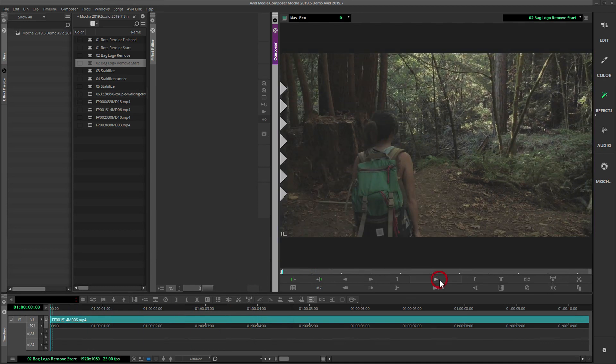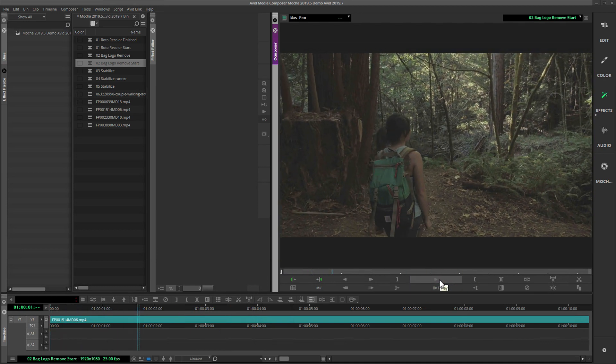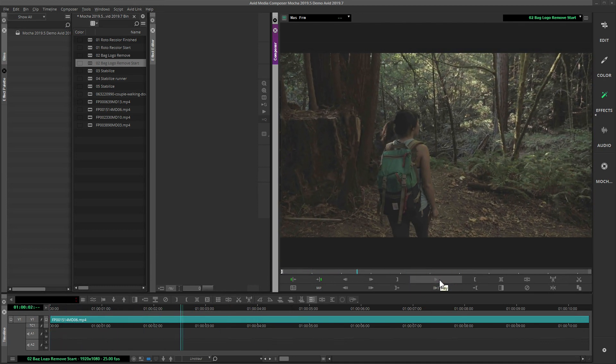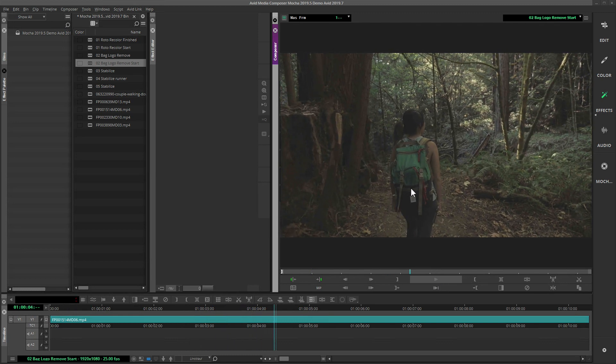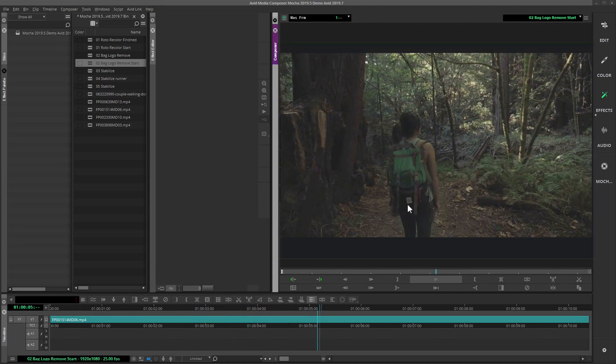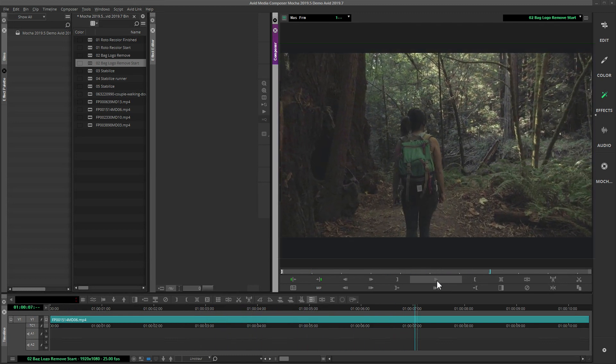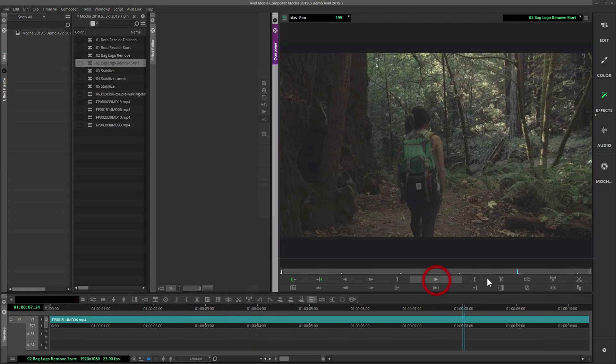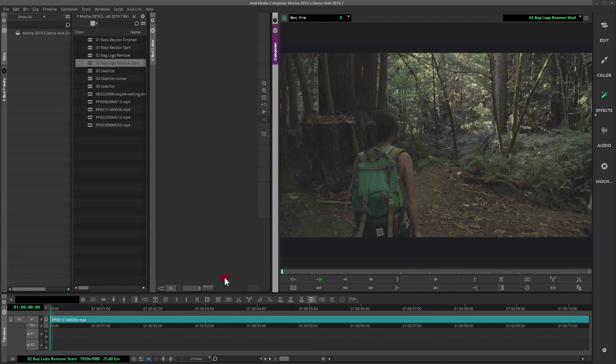Typically this kind of workflow is done in other compositing packages, but using Mocha's fast and accurate planar tracking and the Mocha Remove module, we can get rid of this detail in Media Composer cleanly.